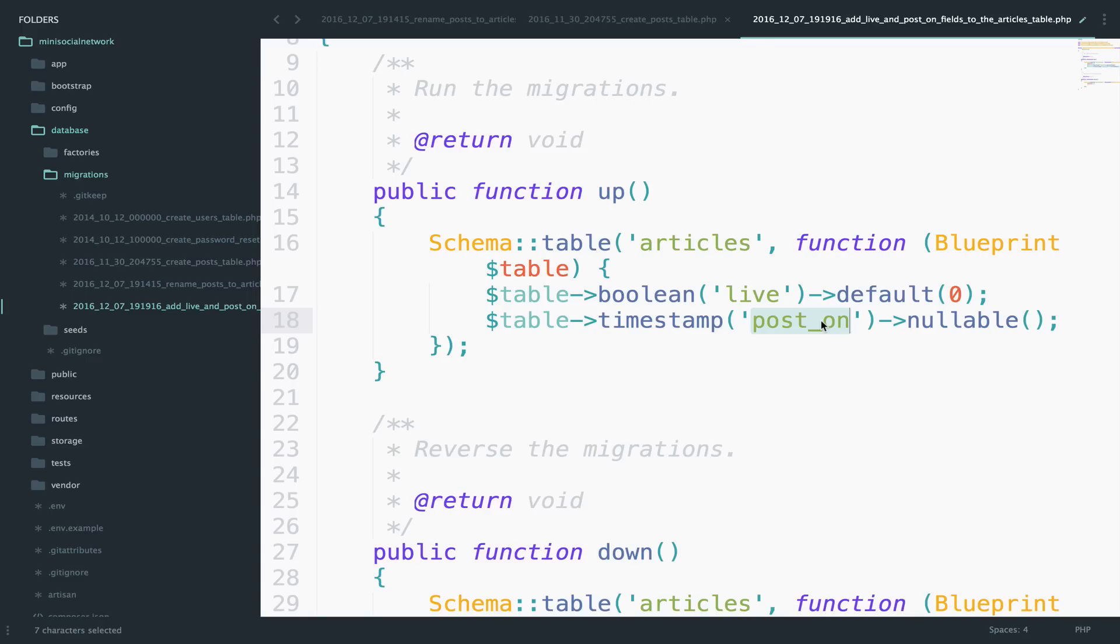Or if you have ever used WordPress, then you know that you can set the date time for a post to be posted. For that, we will use cron jobs, but we will see that later in the application.